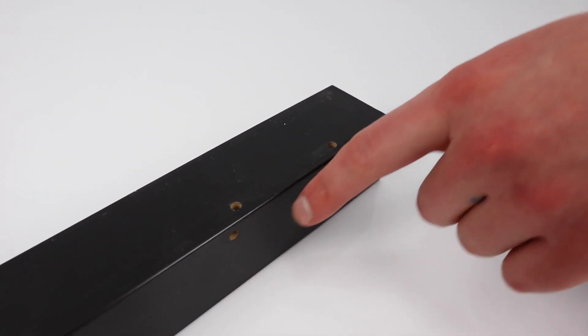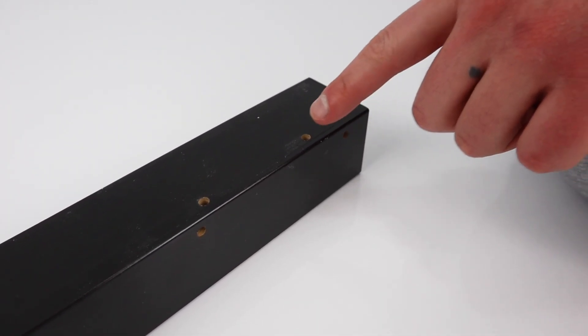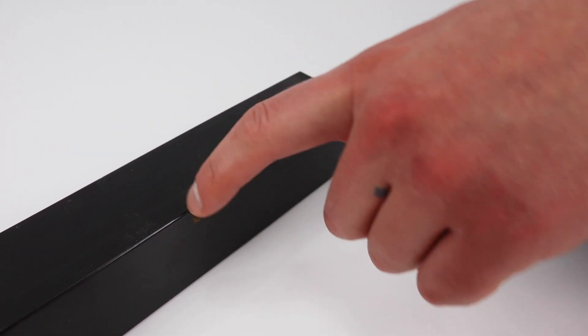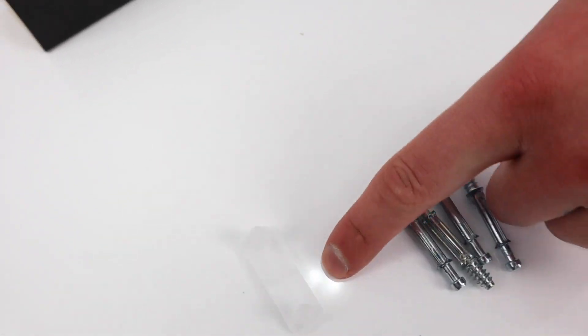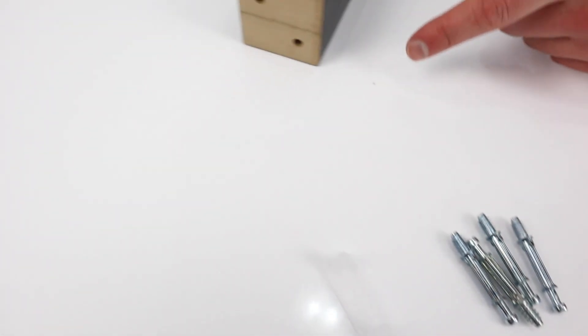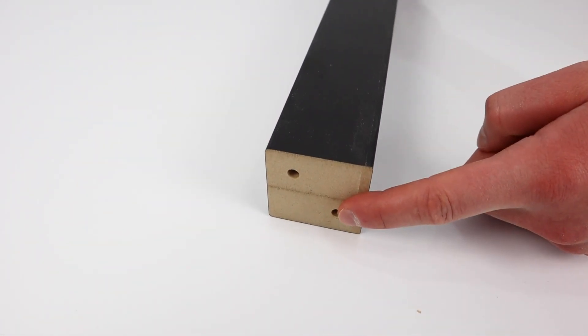Next, take the 4 screws and twist them into these 4 holes. Then grab one scratch guard and insert it to the bottom of the leg. Repeat this step another 3 times.